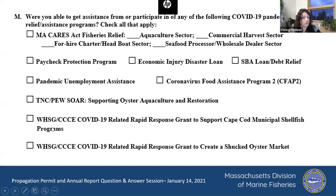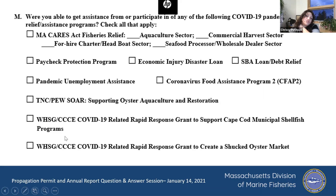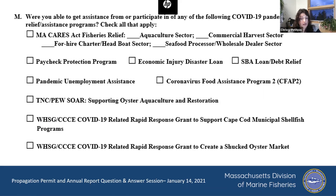This one is Woods Hole Sea Grant / Cape Cod Cooperative Extension. There were two programs funded by Woods Hole Sea Grant: one where towns received funds to buy product from their growers and put it out on public recreational beds, and another called the Shucked Market. Some growers didn't exactly know what program they were participating in.